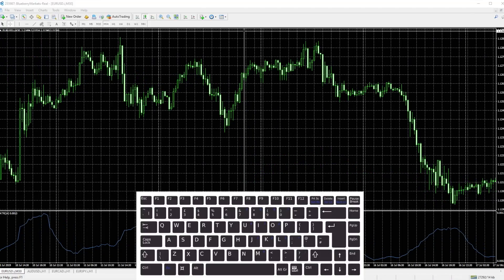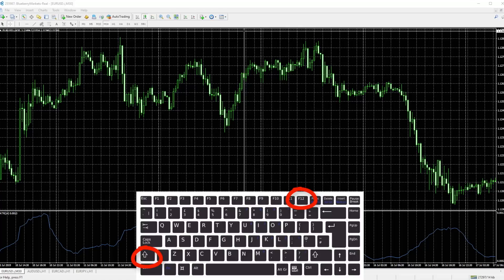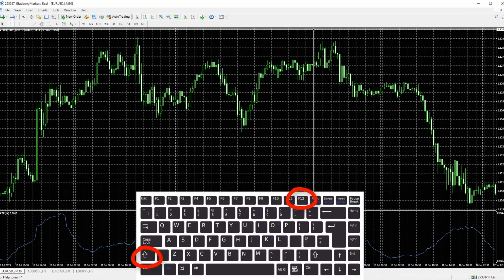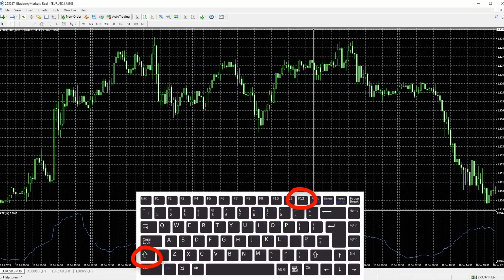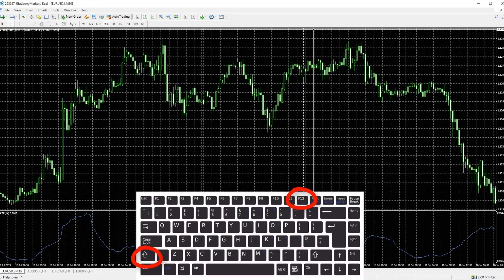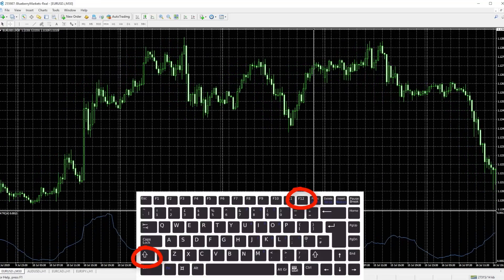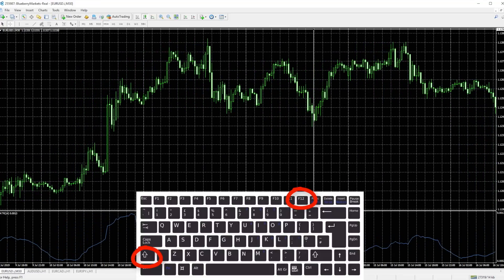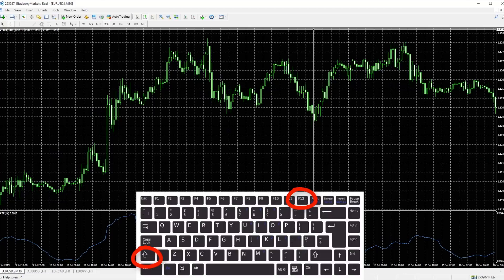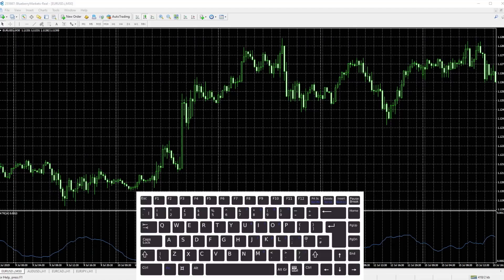Now if you want to move the chart back candle at a time, you simply do Shift and F12, and here you'll see you're looking back one candle at a time as well. Shift F12. So those are the basic function keys that I think are useful.